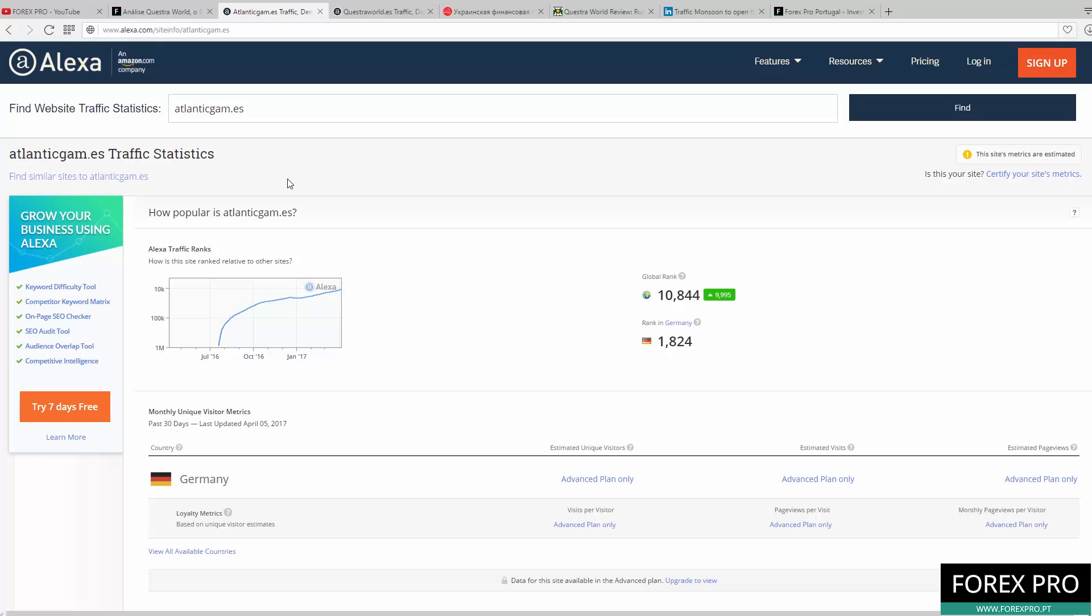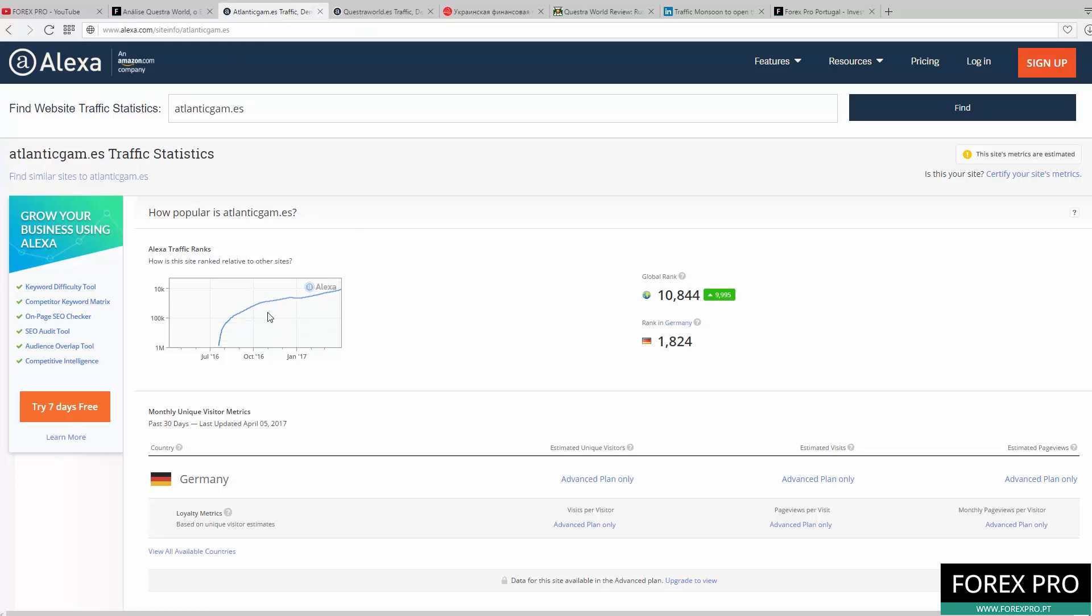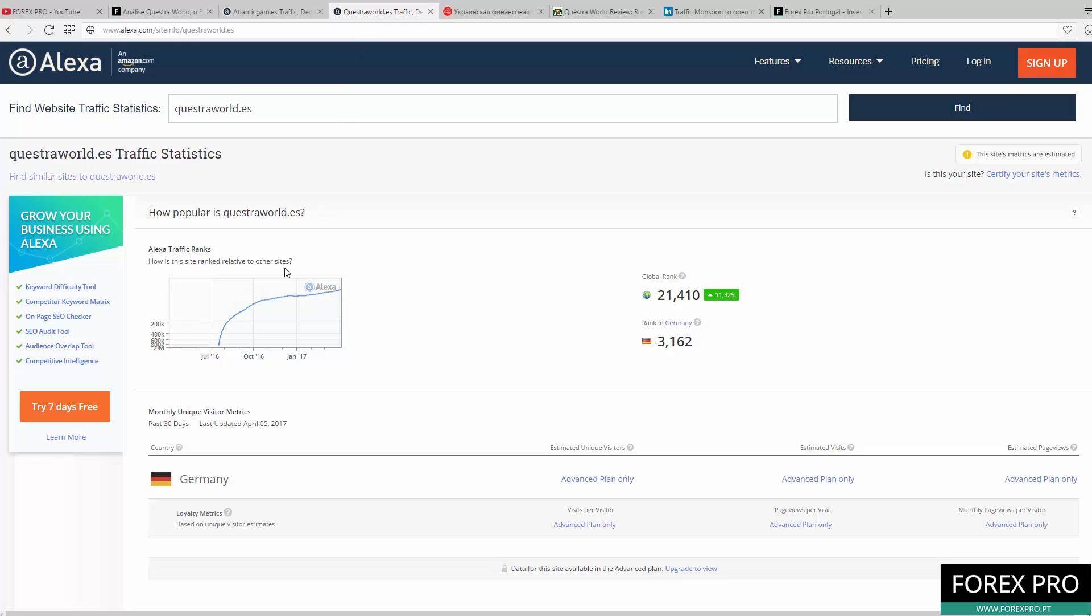As you can see here by the Alexa ranking graph for AtlanticGam.es and Questra World.es, their chart is not growing up too much as they would want. This is a scam, a Ponzi scheme. They always need more and more people to join the scheme or the scheme is going to collapse and they don't have money for everyone to pay because that's how Ponzi schemes work.